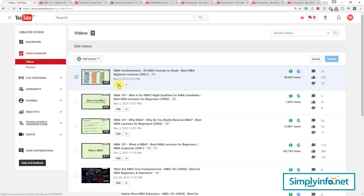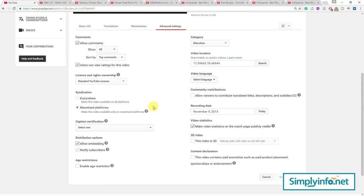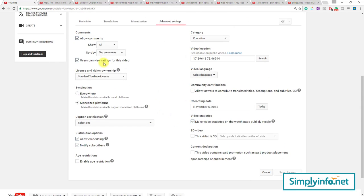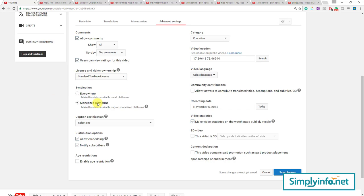All those things are available in Advanced Settings. Like whether you want to allow or disallow comments, or whether users can view ratings for this video, what is the License — Creative Commons or YouTube Standard License — Syndication, Monetized Platforms, Certification, and Age Restriction.